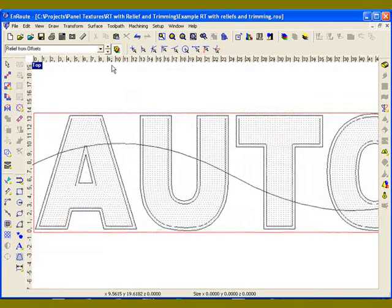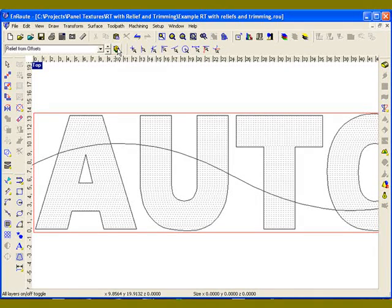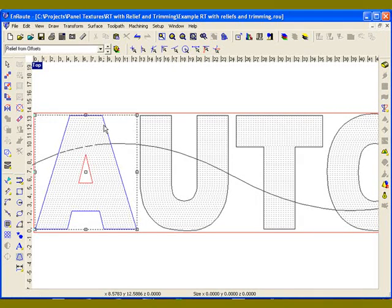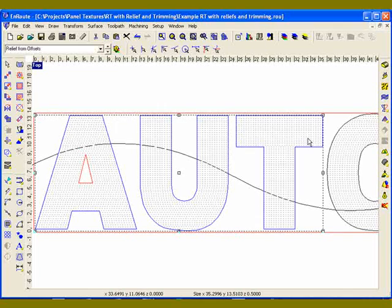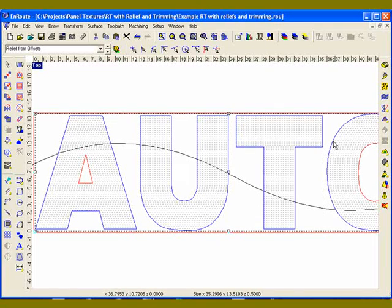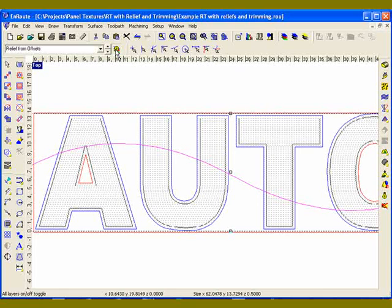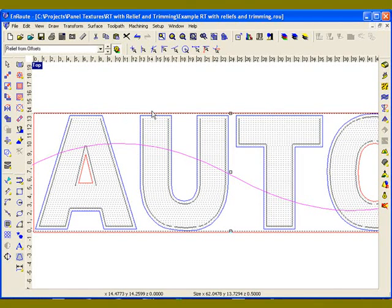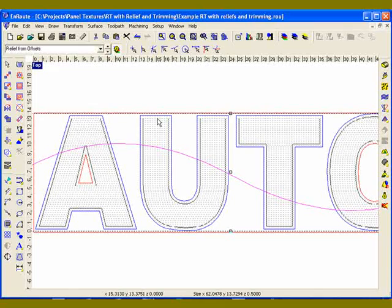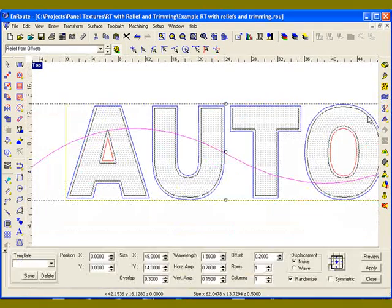So going into it, first thing I want to select my reliefs and select my seed contour. Now I'm going to turn my original artwork on because I'm going to use that as the definition of the perimeter for the rapid texture contours.